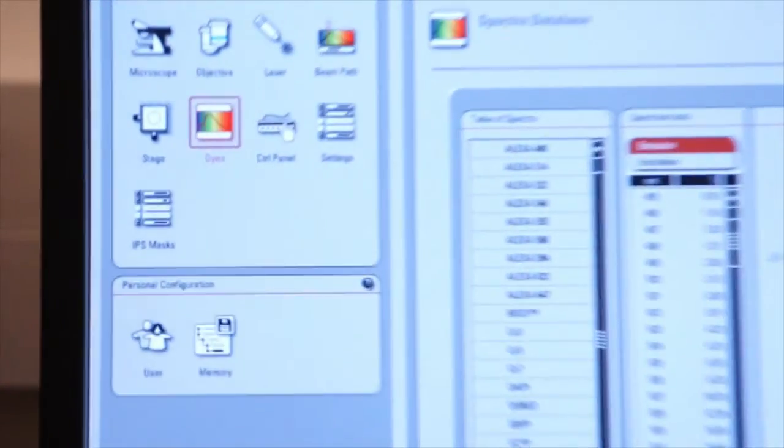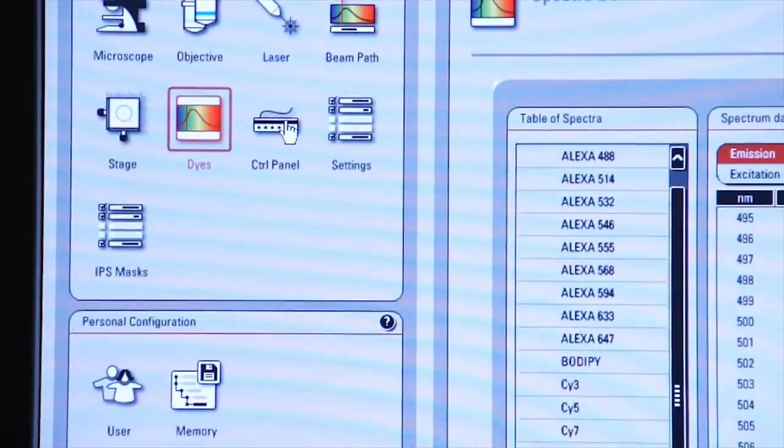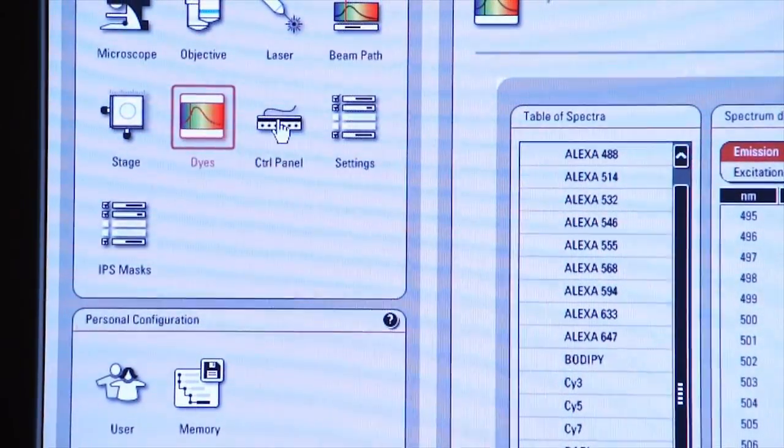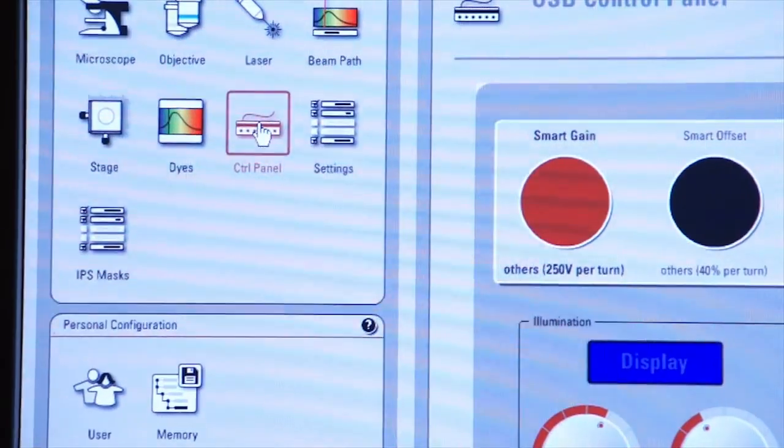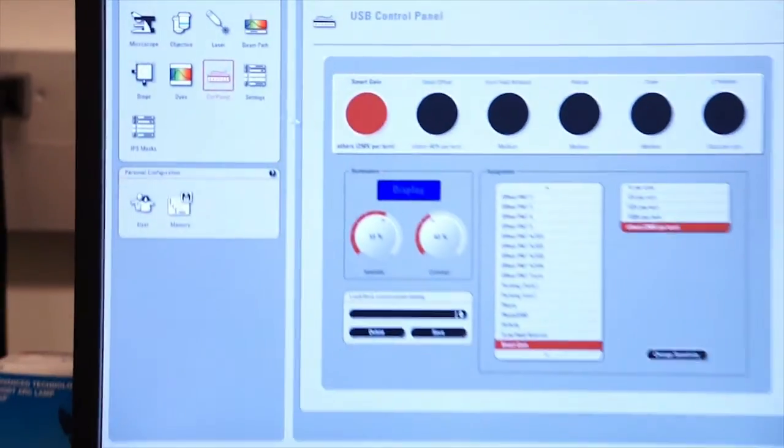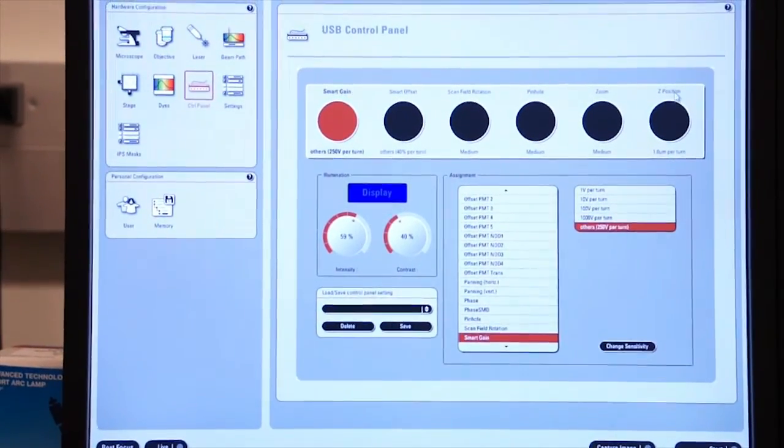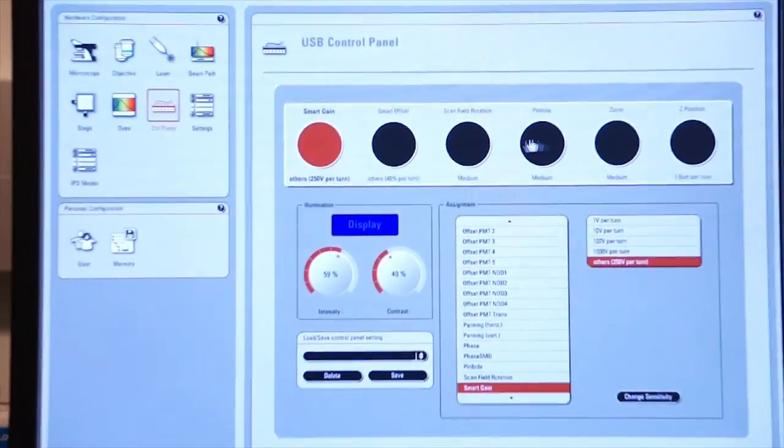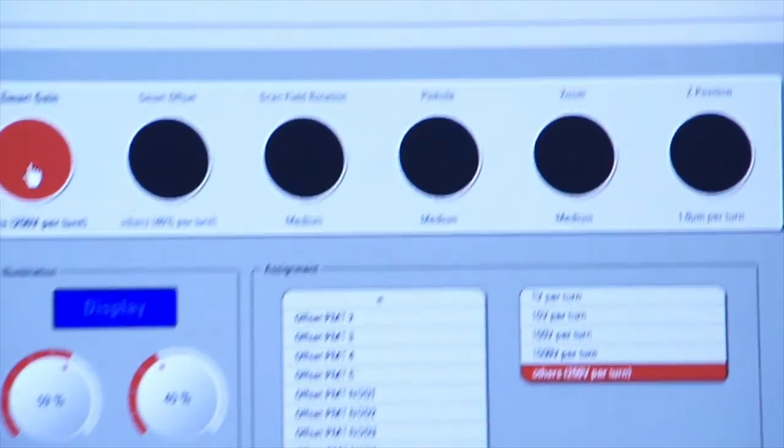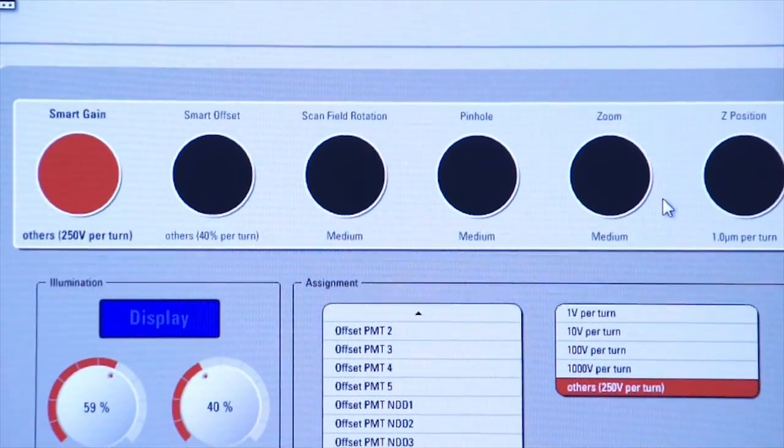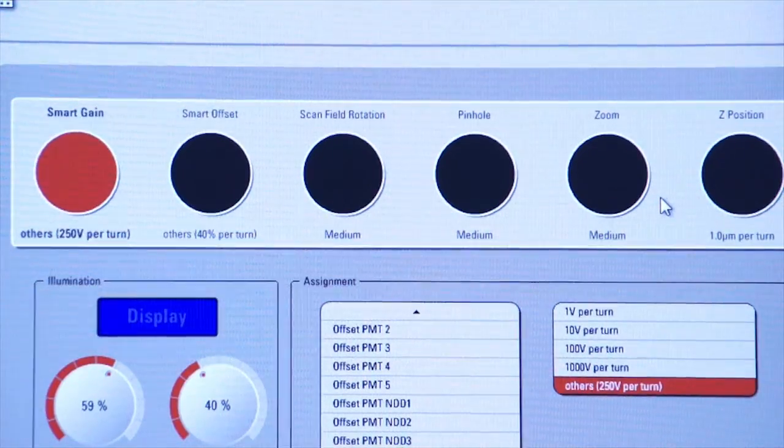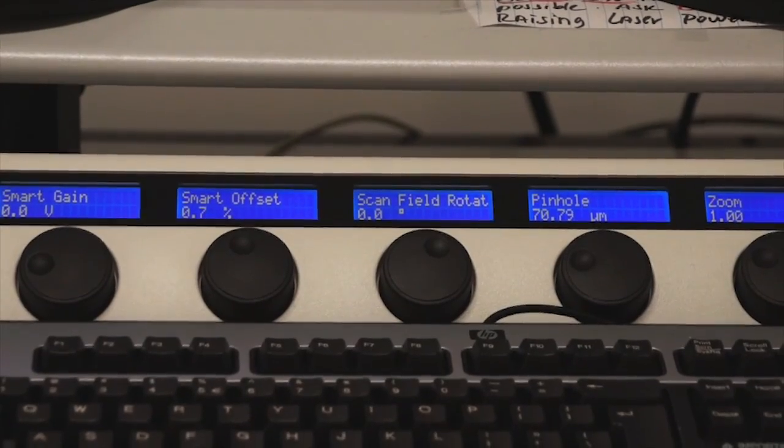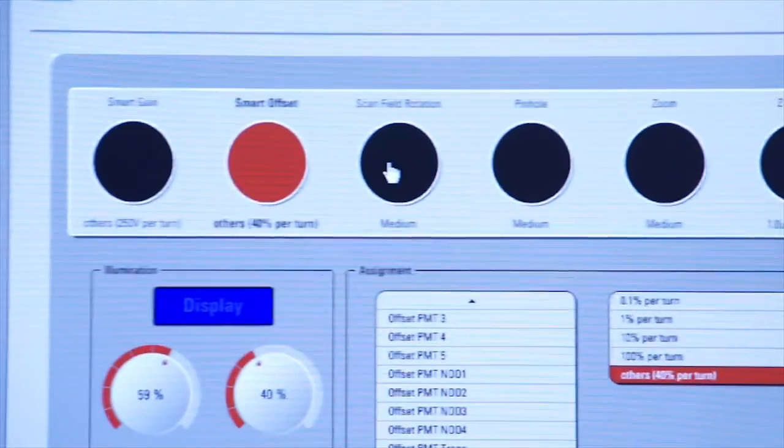Another useful icon on this configuration screen is the control panel icon. If you click on that, you see a rectangle that comes up with a set of circles in it. These circles correspond to the control panel which is on the desktop, and you can see that these are set up for different functions.